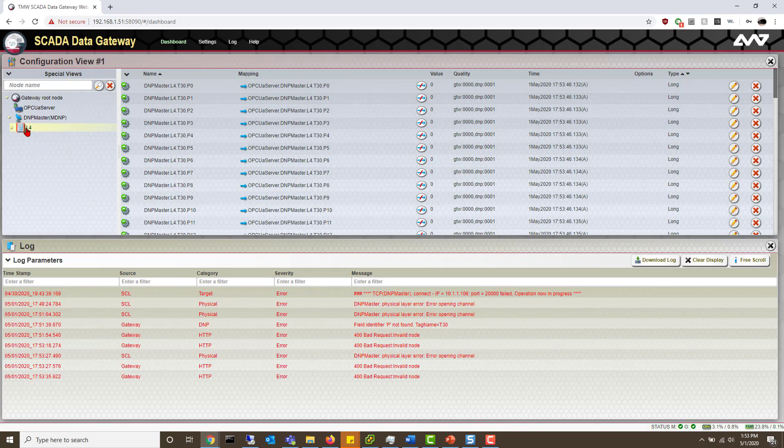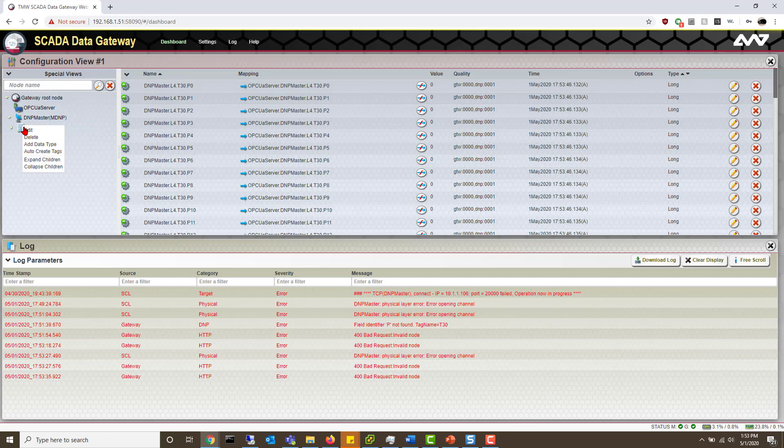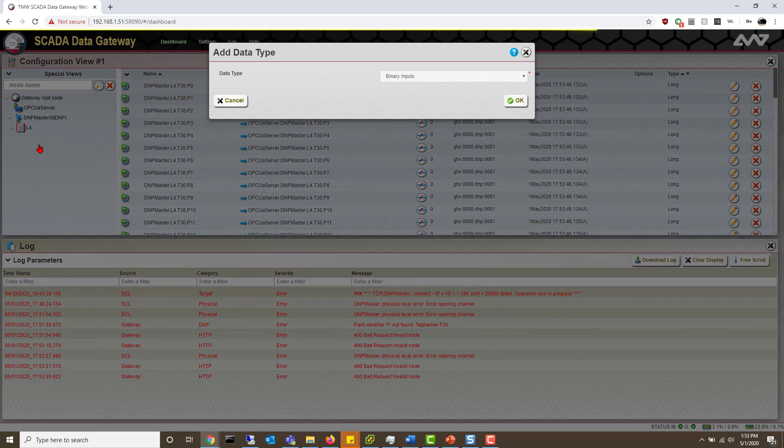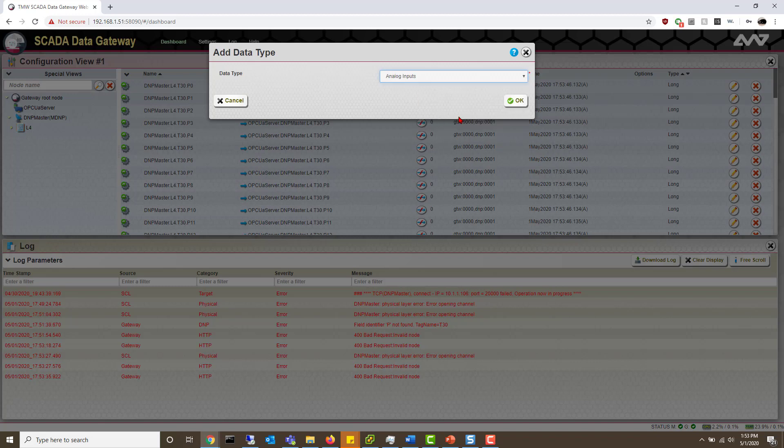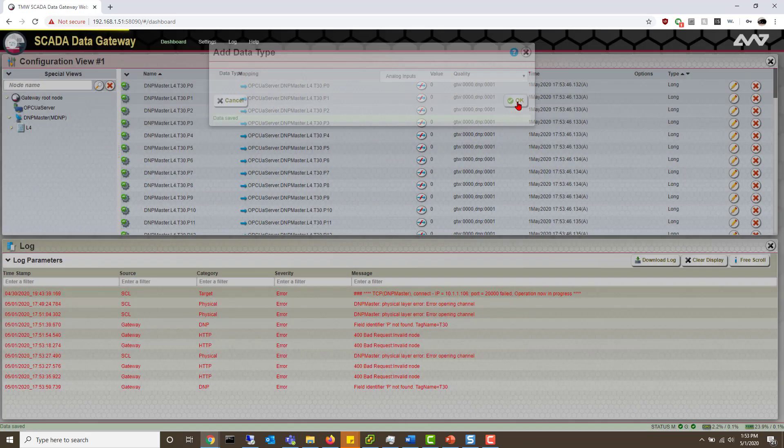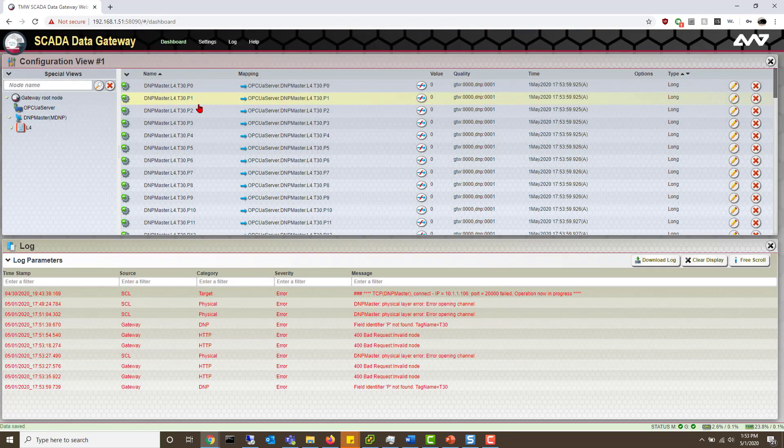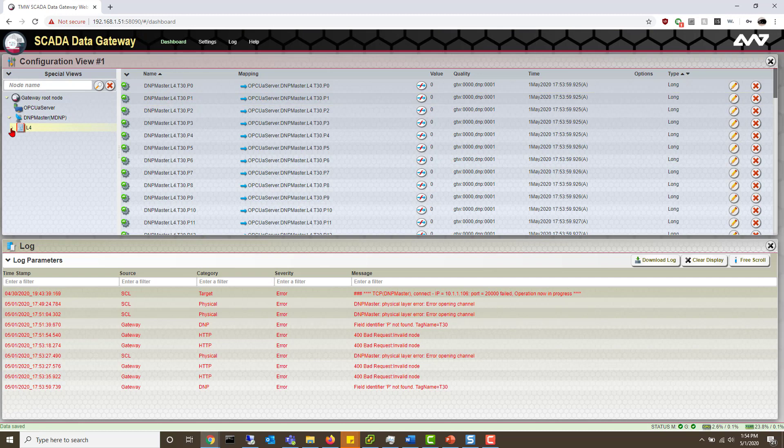That will create every data type that the DNP master sees in the DNP outstation. But if you want to add a specific one, you could always right click and do add data type and select, say, analog inputs. From here you can open up L4 and see all of our data attributes inside.